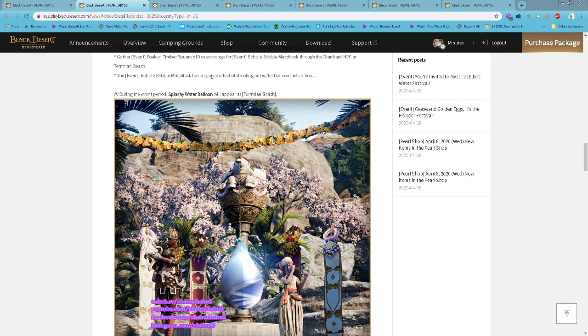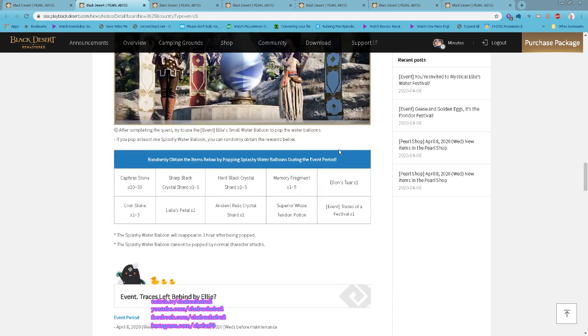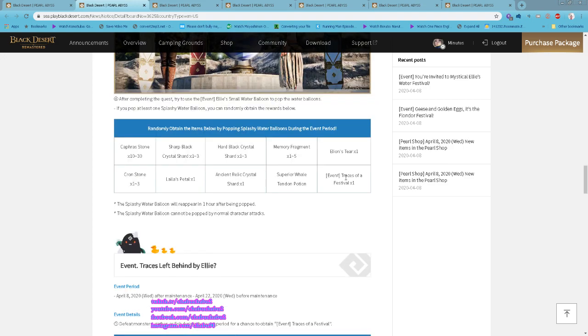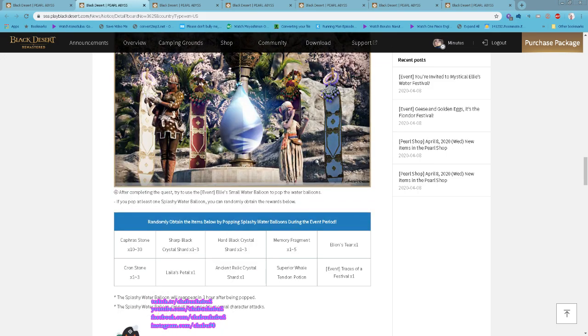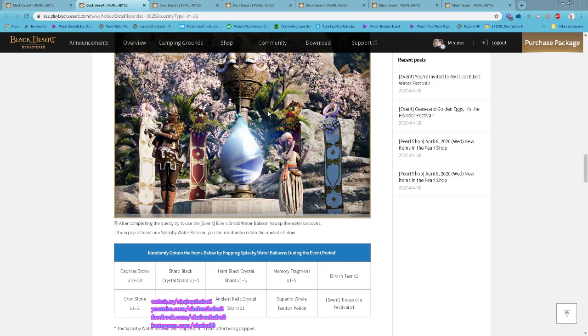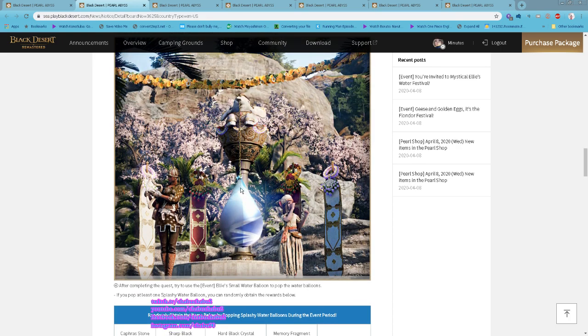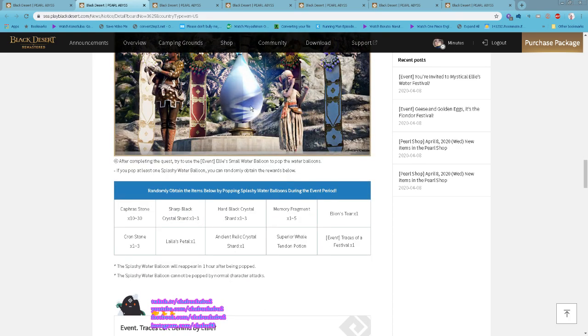You can use the matchlock to shoot the water balloon. When you do, a Splashy Water Balloon will attack the water balloon spawn and you will randomly get one of the items.